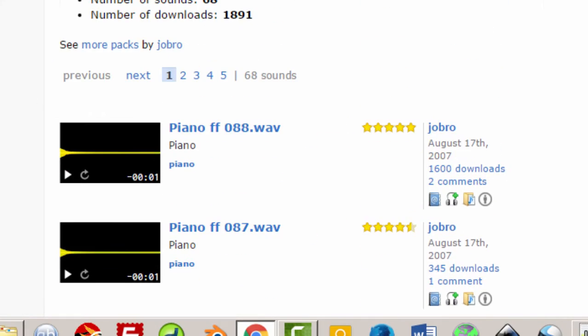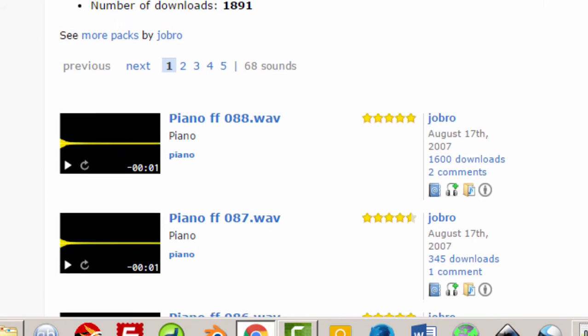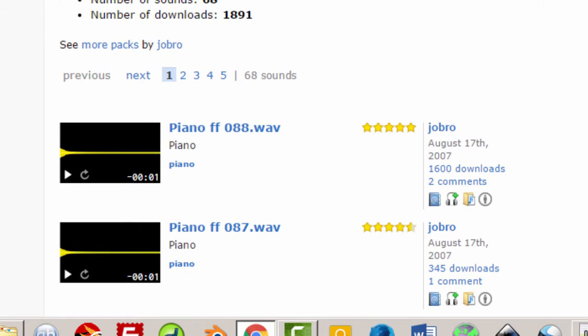It's part of a pack by JoBro so that's what I used. So I just want to give them credit.